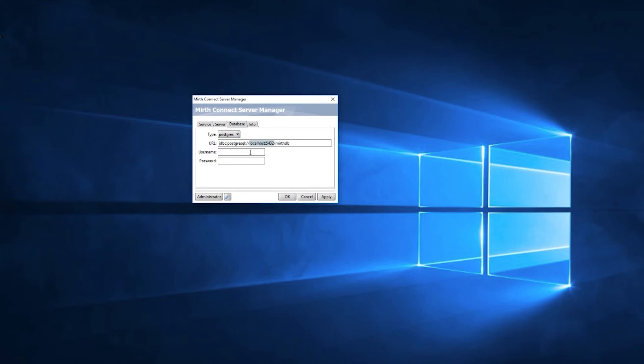Similarly, you'll see the name MirthDB, our database name at the end. You'll want to make sure that's accurate as well. Then we just pass it our credentials and click Apply.